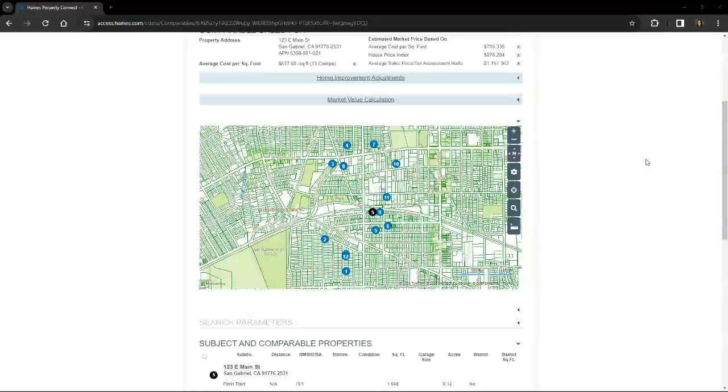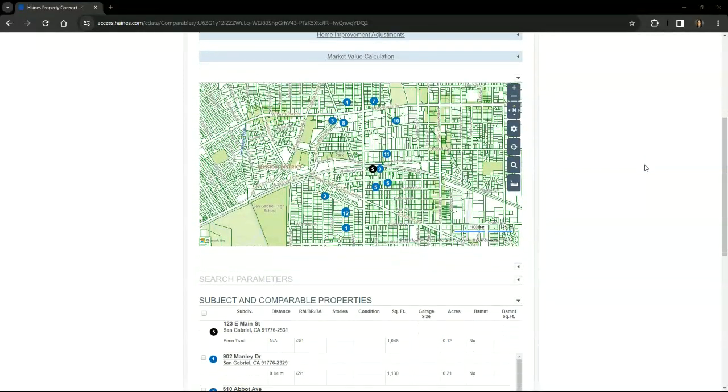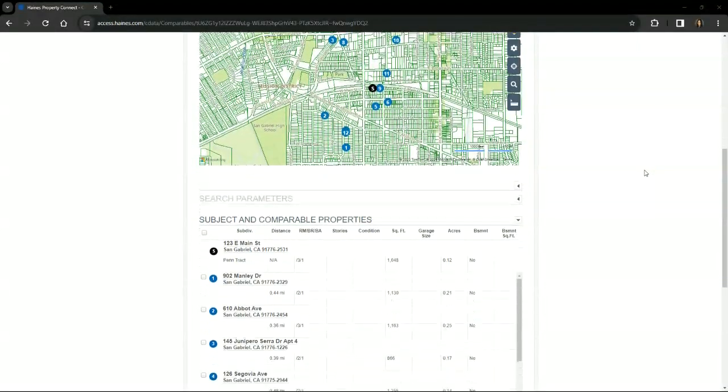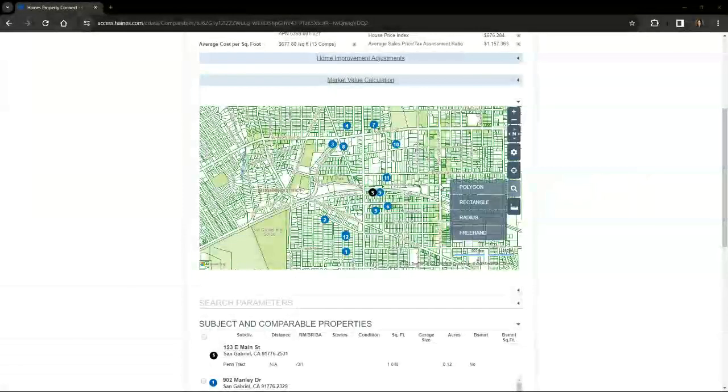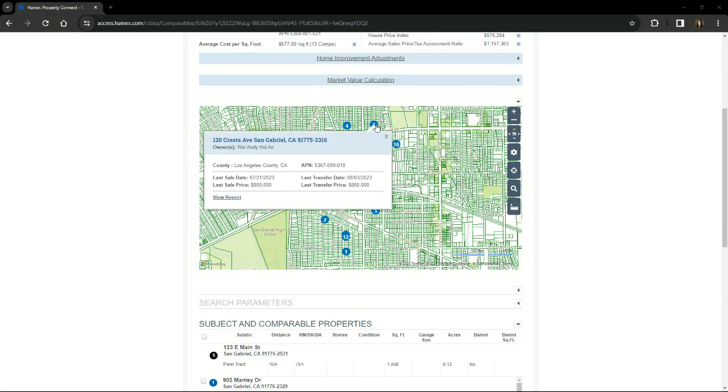The subject and comparable properties are plotted on the map as well as in a list view. On the map, you can hover over the number icons to view brief information on the property. To view the detailed information, you click view report. That will open up the property report for this address in a new window.